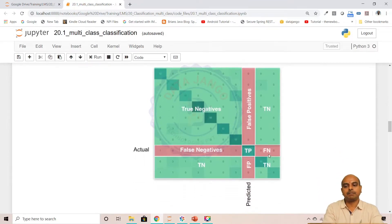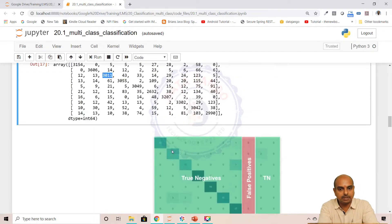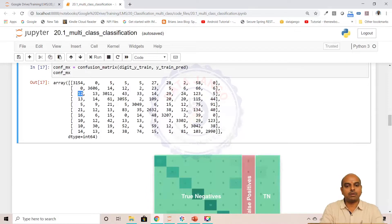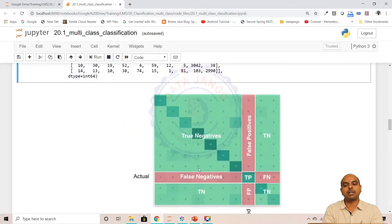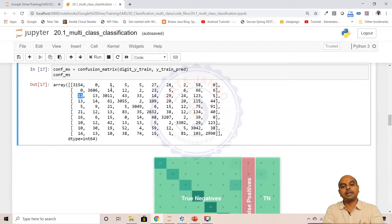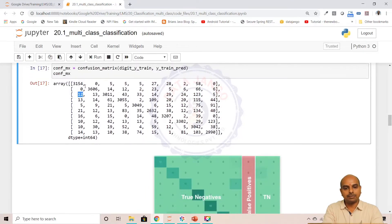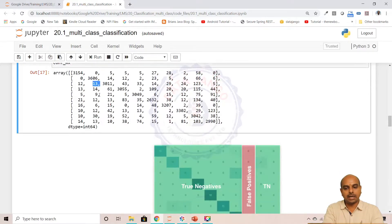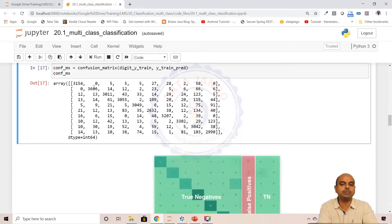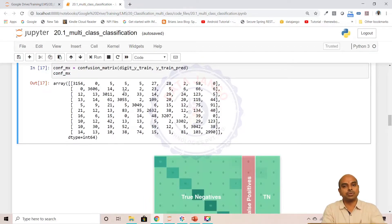The false negatives are where the record belongs to a particular class but the model predicted otherwise. In this particular case, taking class 2 — the 12 records belonging to 2 but the model predicted as 0, that is false negatives. And false positives are records belonging to the negative class but the model predicted as positive. For example, 0 records belonging to 1 were predicted as 2 — that is false positives.